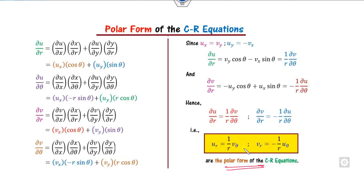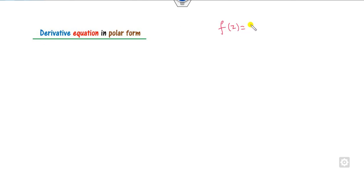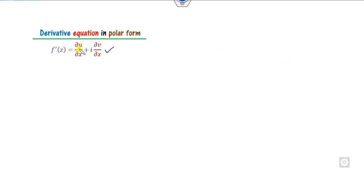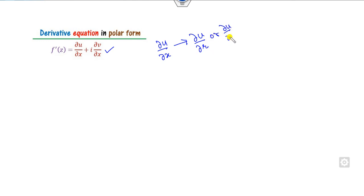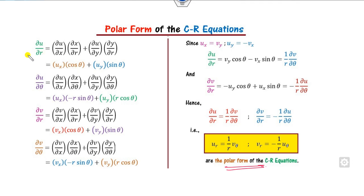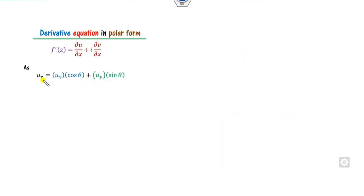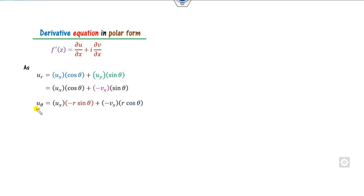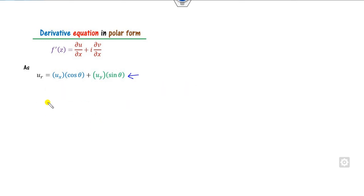Once we have the polar Cauchy-Riemann equations, we can find the derivative. Recall in Cartesian coordinates the derivative was defined in terms of u_x and v_x. Now all terms are in polar coordinates, so we convert that expression to polar form — either in terms of r or theta. We already computed the expressions for u_r and u_theta, and from those we can find u_x and u_y.